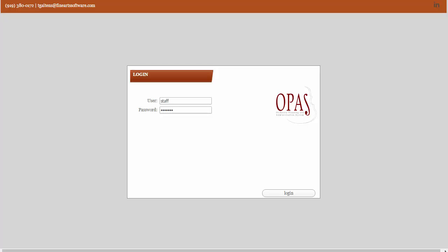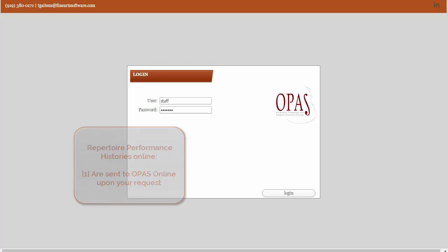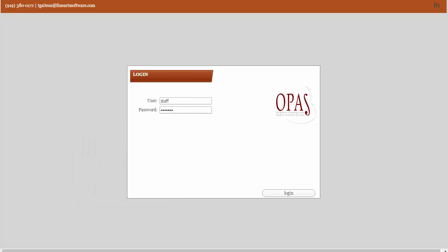Two quick things before we begin. The first is that performance histories are not sent to OPASS Online by default. This is simply because it requires that we send all of your performances in your OPASS database up to your online site, and we don't transmit all that data unless you need it.